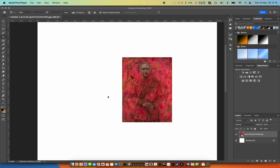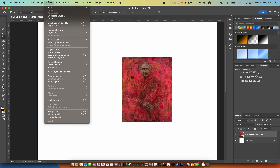I saw online, in relation to this portrait of Prince Charles, people talking about demonic symbolism — claiming he's part of an elite network. So let's have a look and see whether it's true.